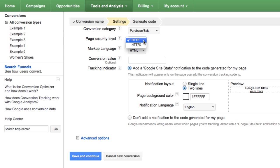For example, if the Thank You page that pops up after customers buy your shoes has a website URL address that starts with HTTPS://, meaning a secure page, then you'll select HTTPS from the drop-down menu.